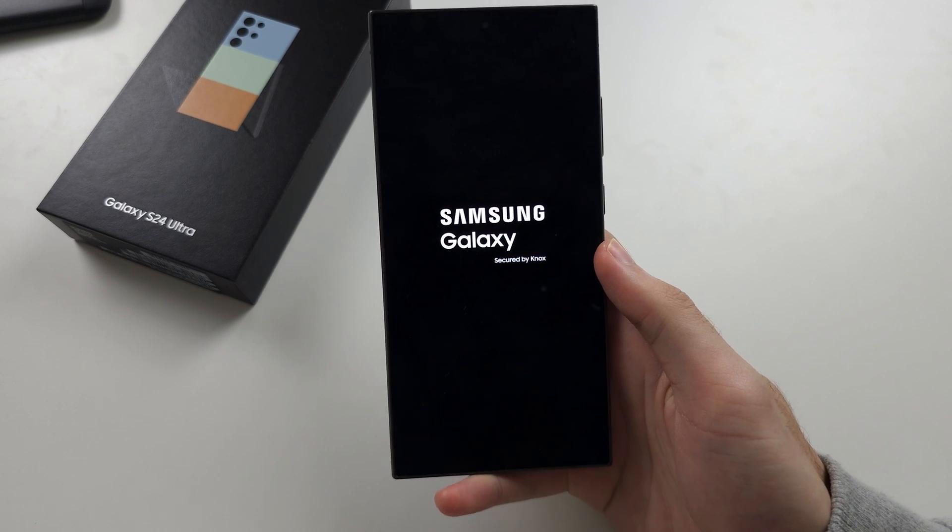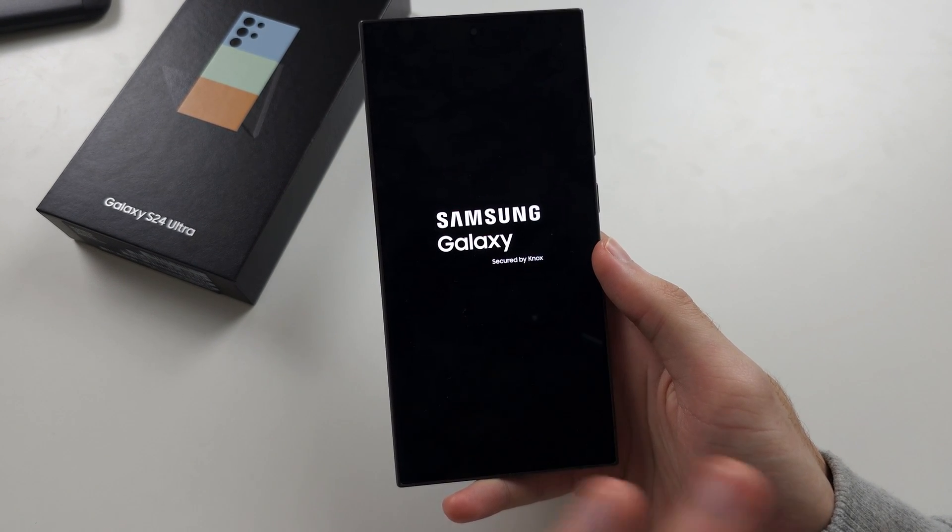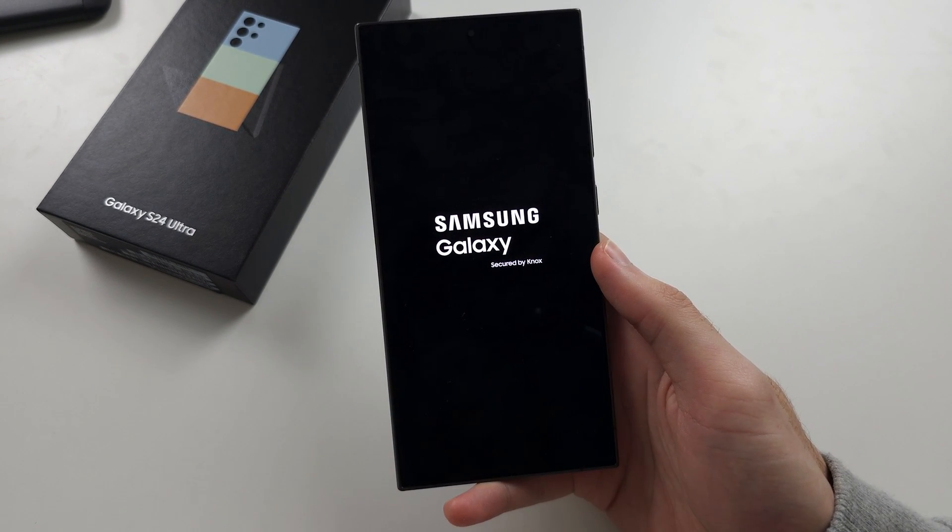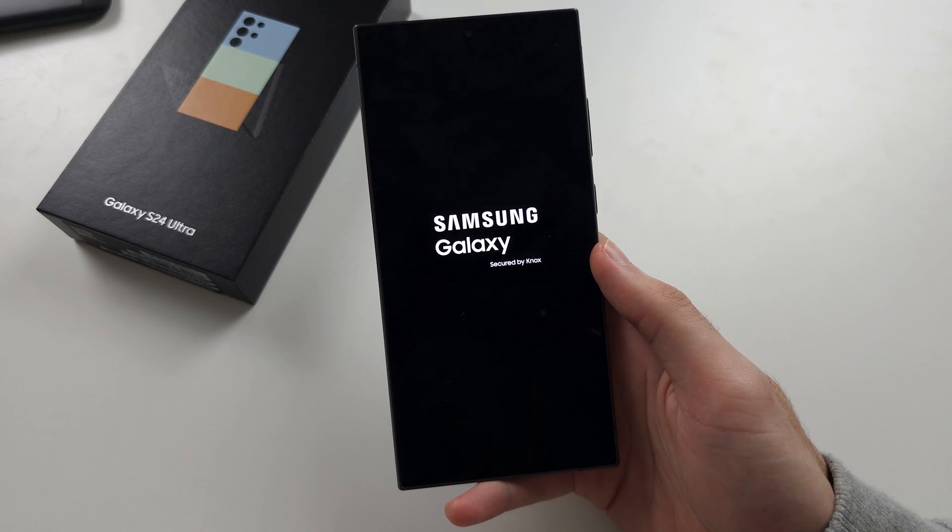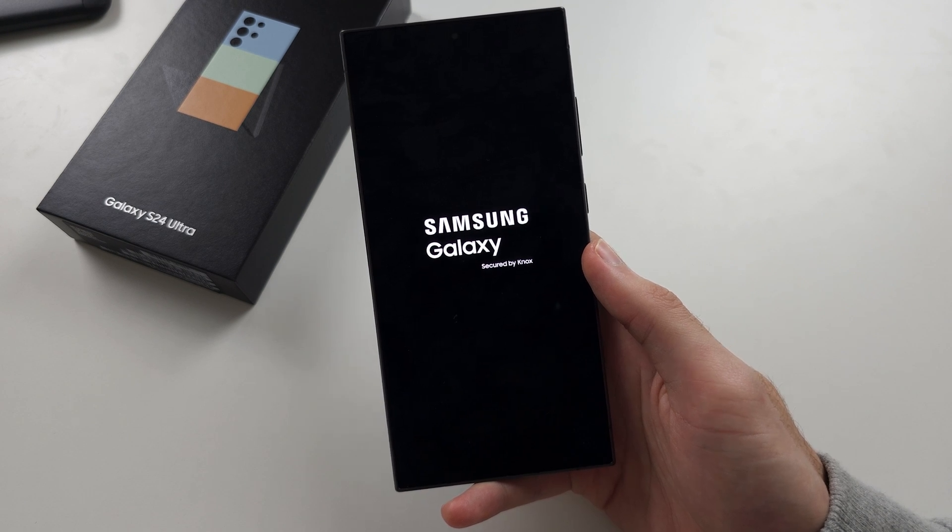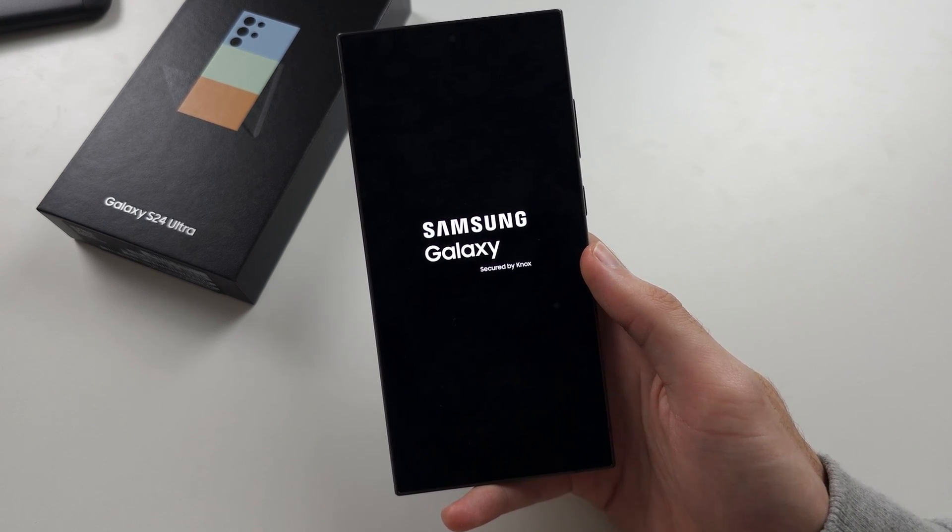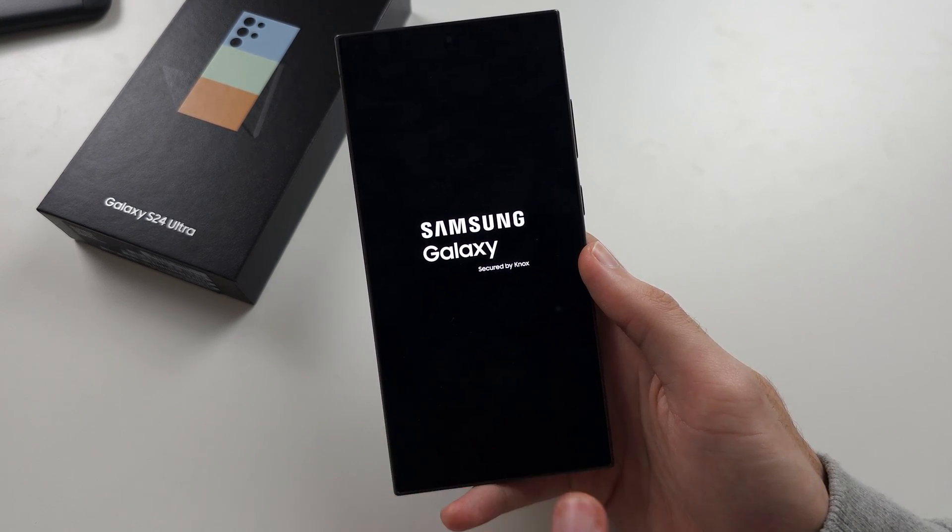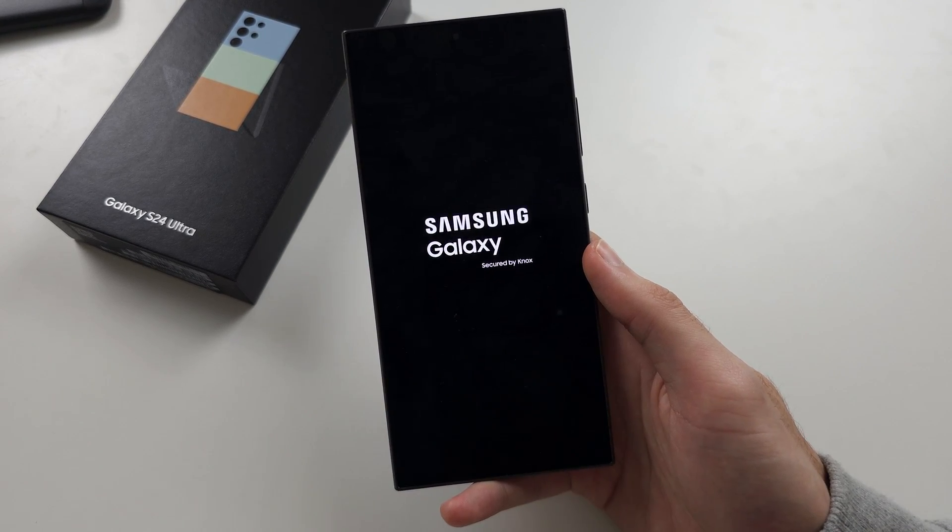If it's still not working, then you will need to call up Samsung and you will need to get your phone repaired or replaced.